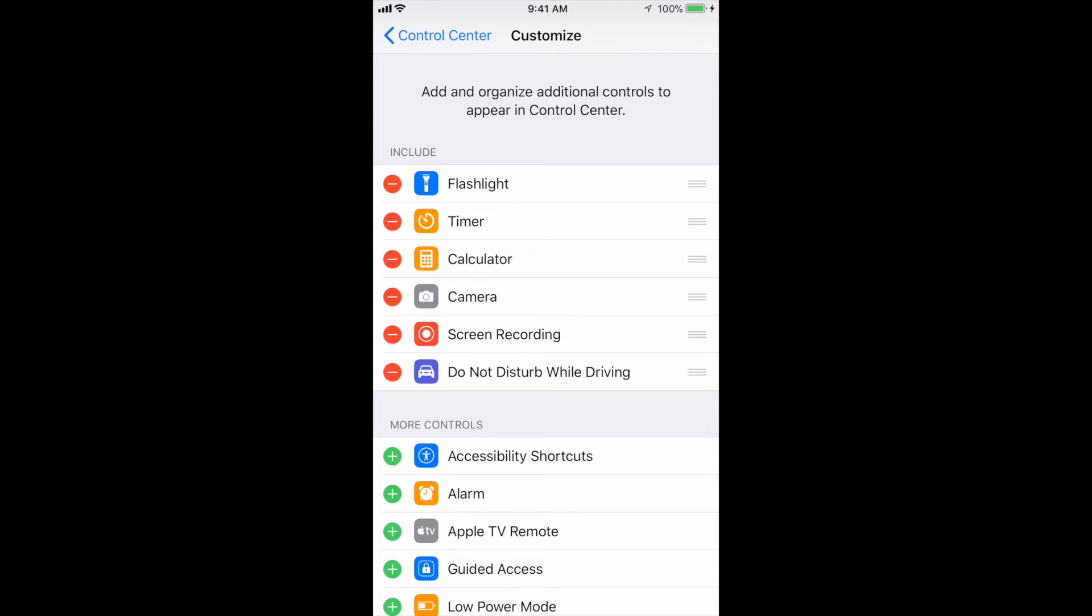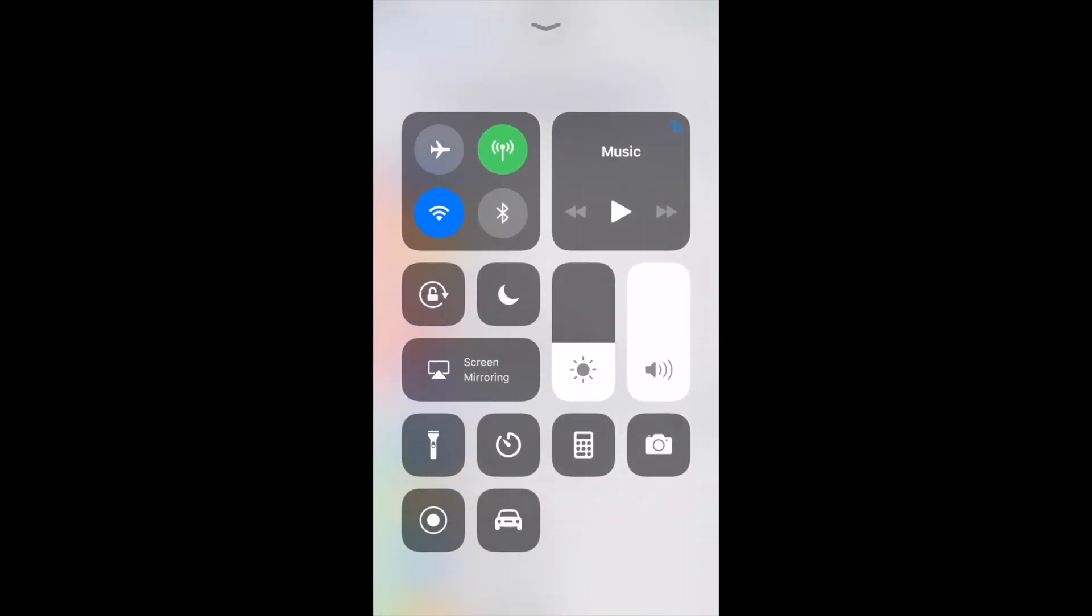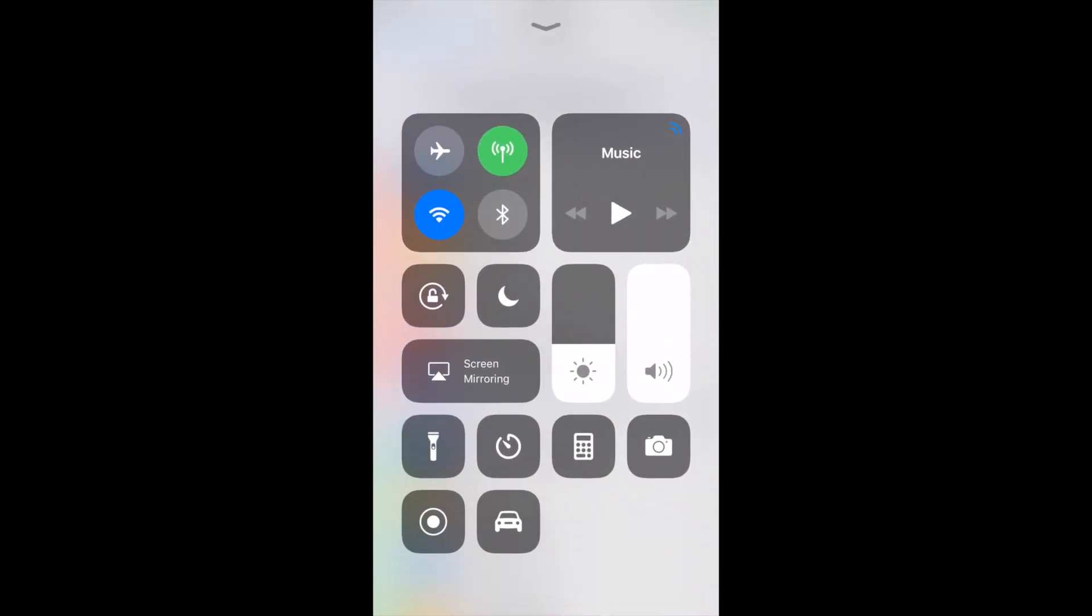Now the control center is when you swipe up from the bottom, you'll see all the icons here, all the small little widgets.